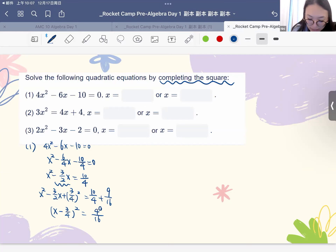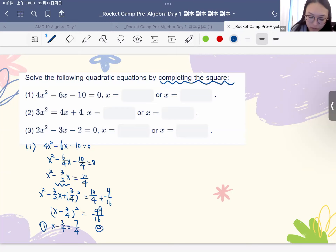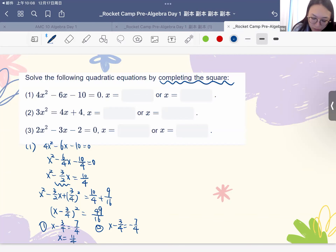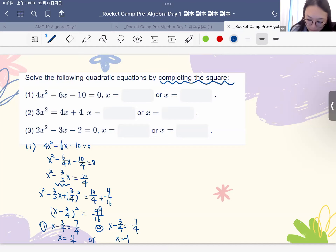So do you think that x minus 3/4 equals to 7/4 is the only answer? Actually the answer is no, because we can have both positive and negative answers. So x has two solutions — it can be either 7/4 or negative 7/4. So there are two answers. The first solution is 11/4, and x can also be negative 7/4 plus 3/4, which equals negative 1.